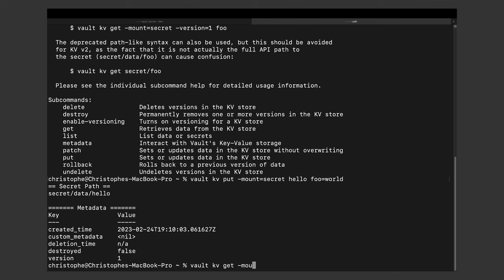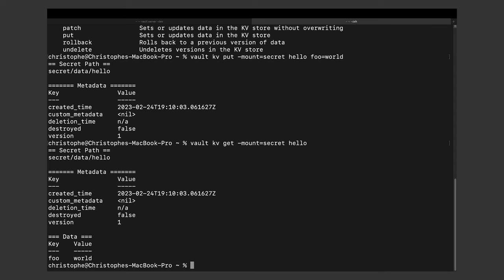You can then retrieve the secret just like this. This is an example of using key-value secrets, but Vault can do much more than just that. It can also connect to other services and provide encryption as a service.